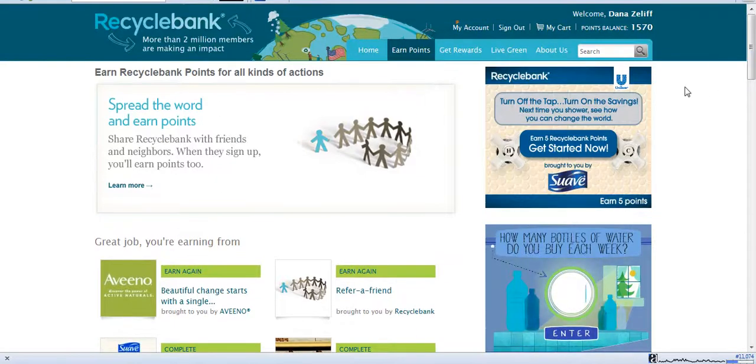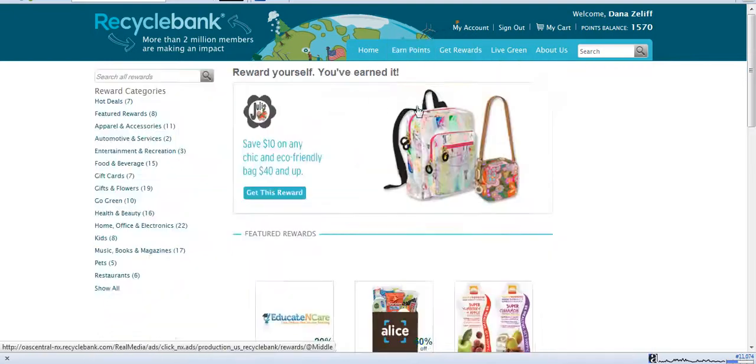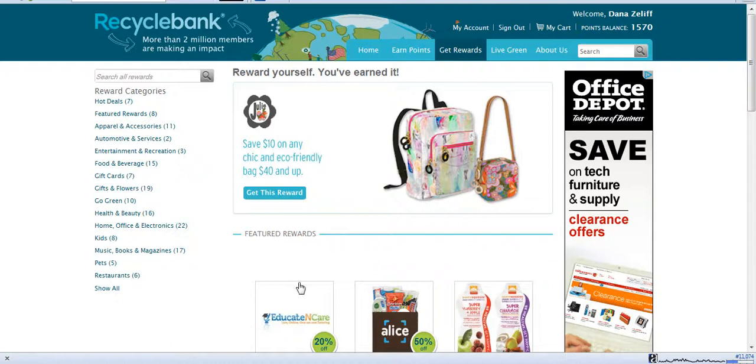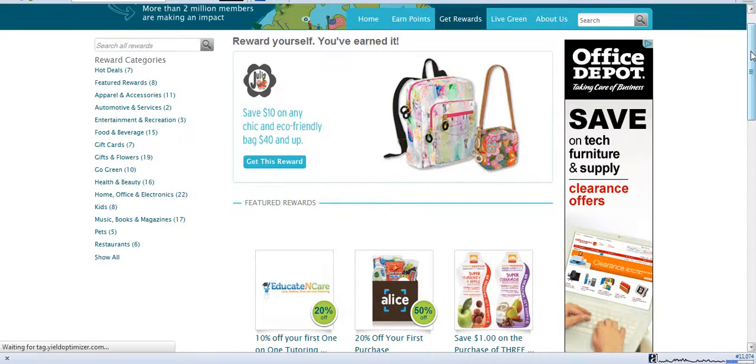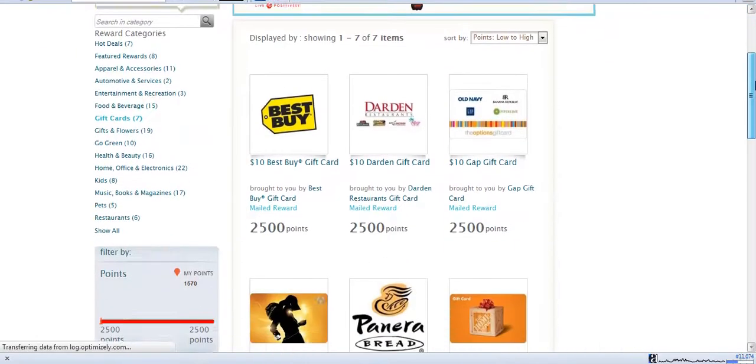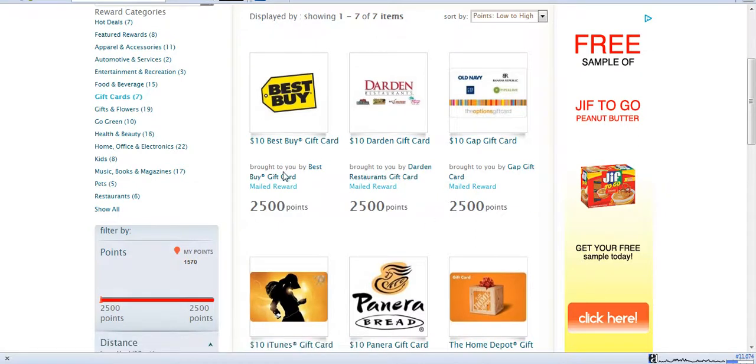Once you've started accumulating your points, you can go up here to get rewards. One of the great things about Recycle Bank is they have coupons for items that you would buy in the grocery store. They don't only have that. If you wanted to spend a little bit more points, you could do gift cards. And if you click on that, it's going to bring up some of the places you could get gift cards for. So these would actually be a lot more points, 2,500 points to get a $10 Best Buy gift card,